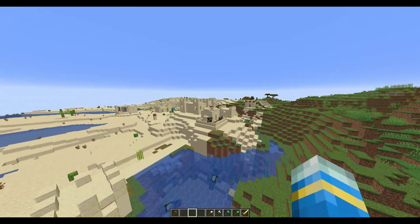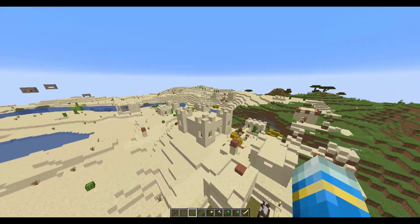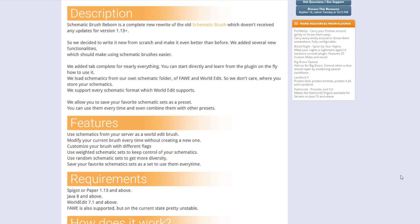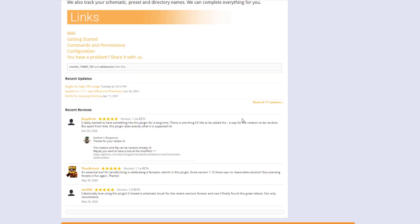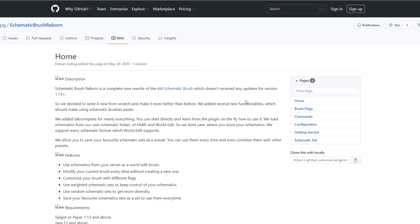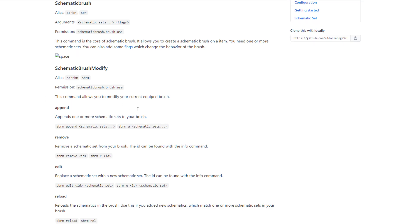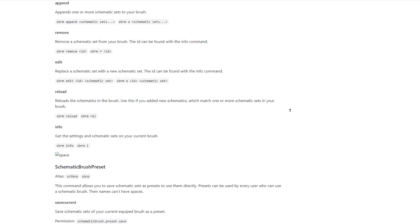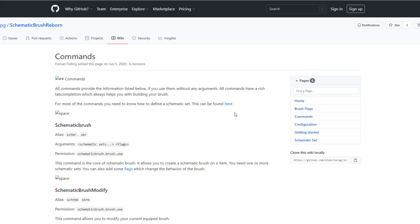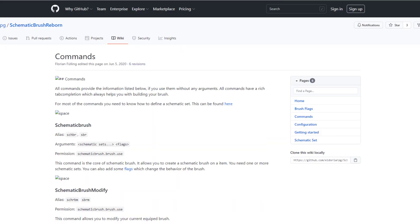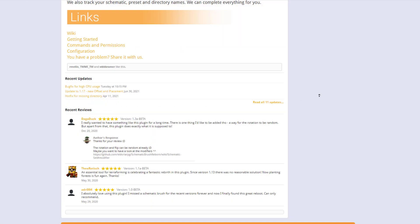You can head over to the wiki and see the specific details on there. Here we are on the Schematic Brush Reborn Spigot page — if we scroll down we can see there is a wiki. Going onto the commands, these are the ones that we had a look at. There's loads of stuff you can do and you can get pretty complex with this plugin, but I just showed you the basics.